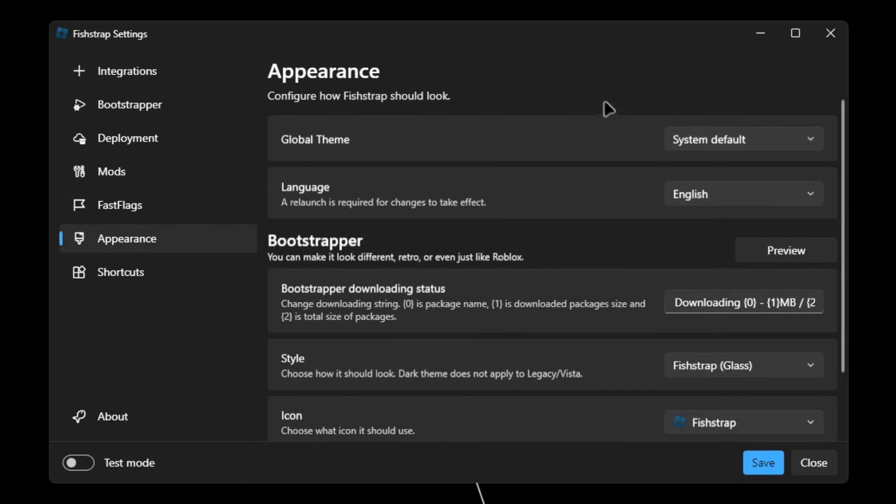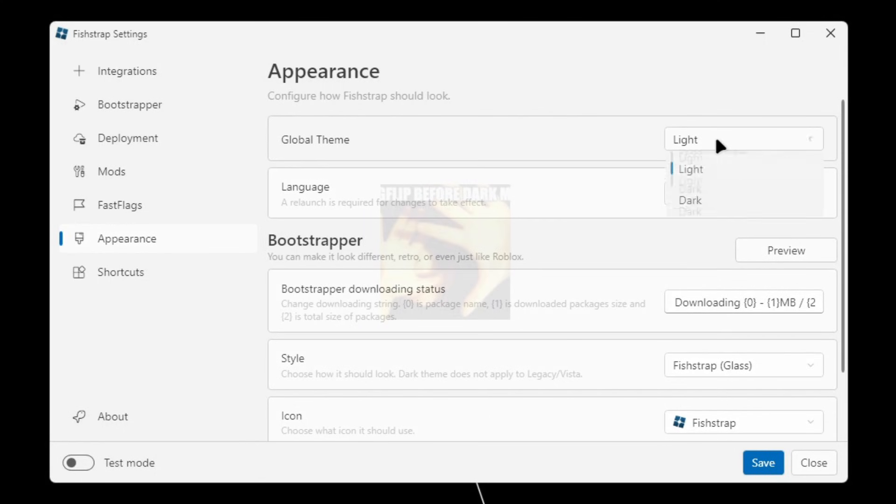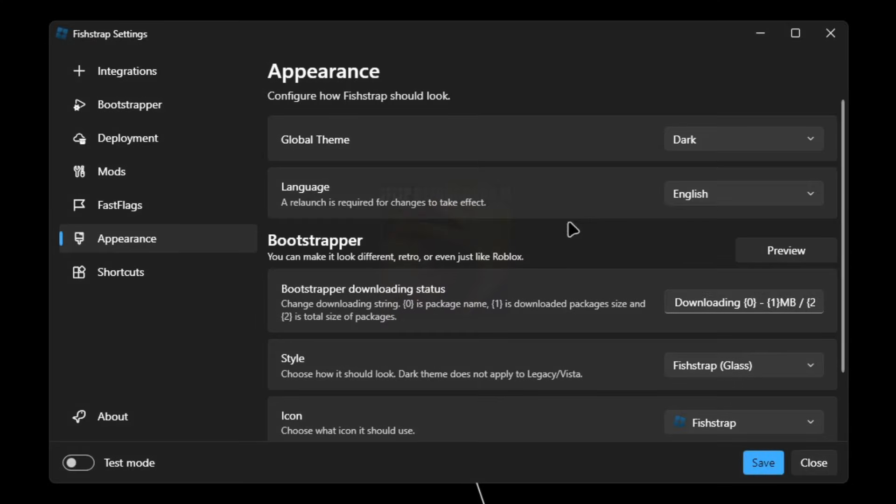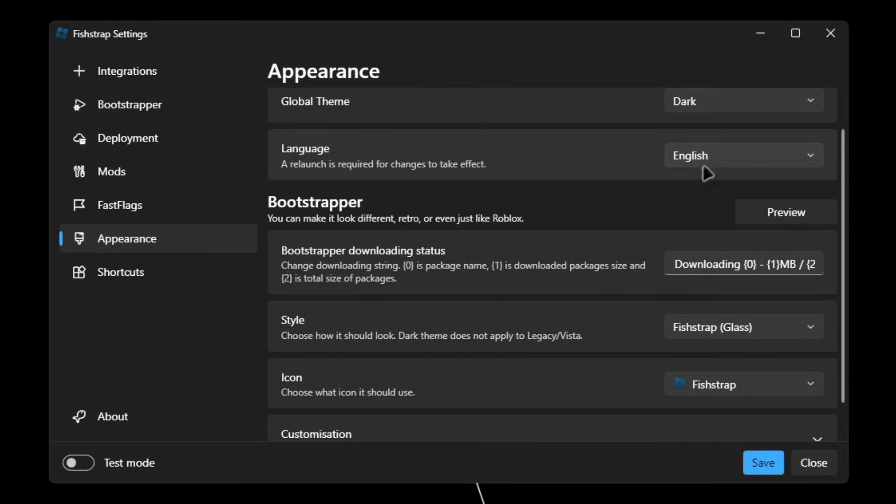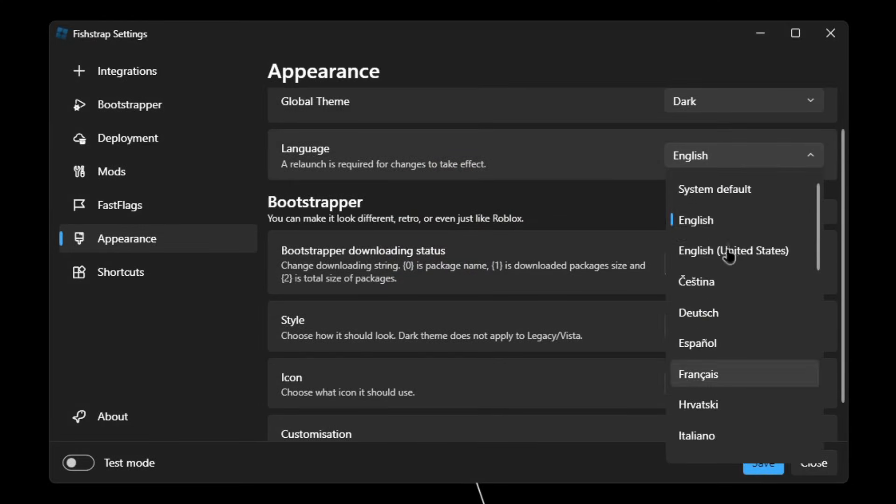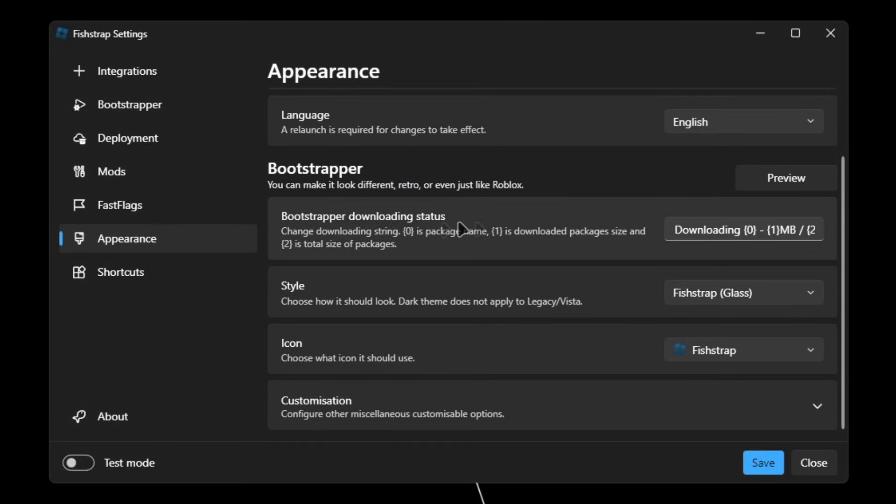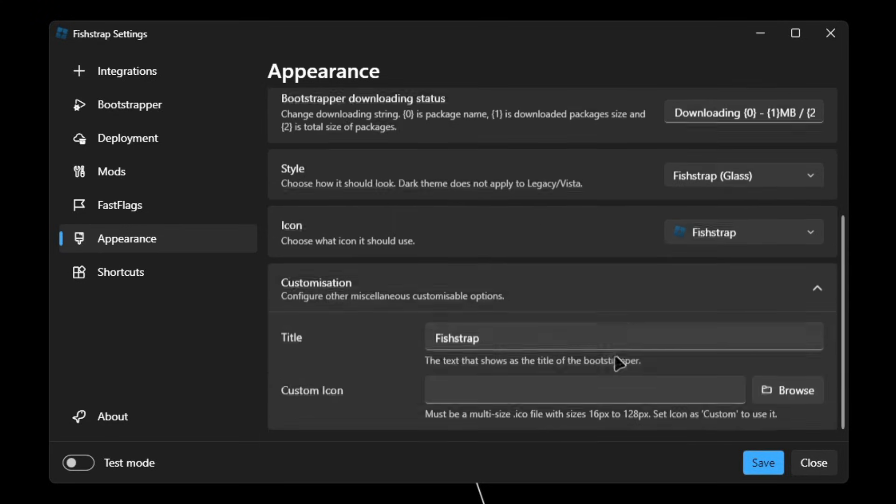And after that, you can go into Appearance and you can change how Fishtrap can look like, having light theme or dark theme, change the language, bootstrapper style, icon and customization.